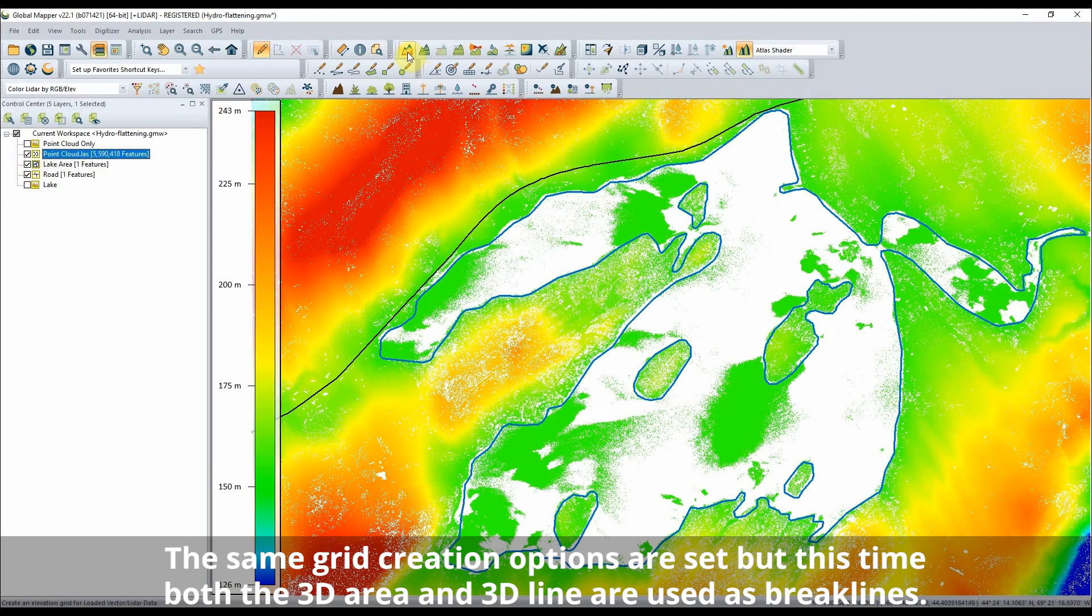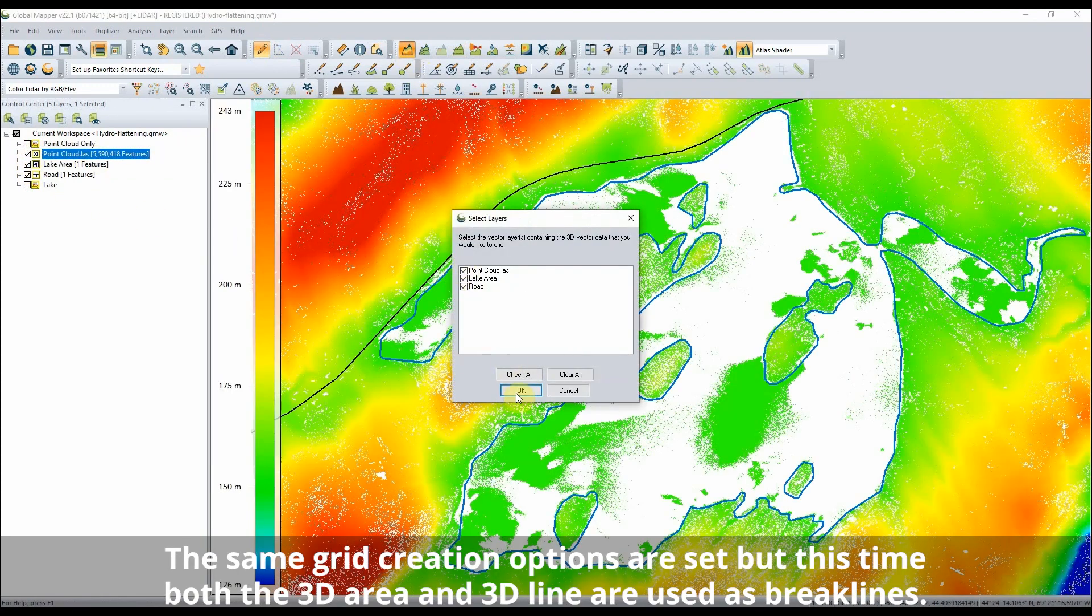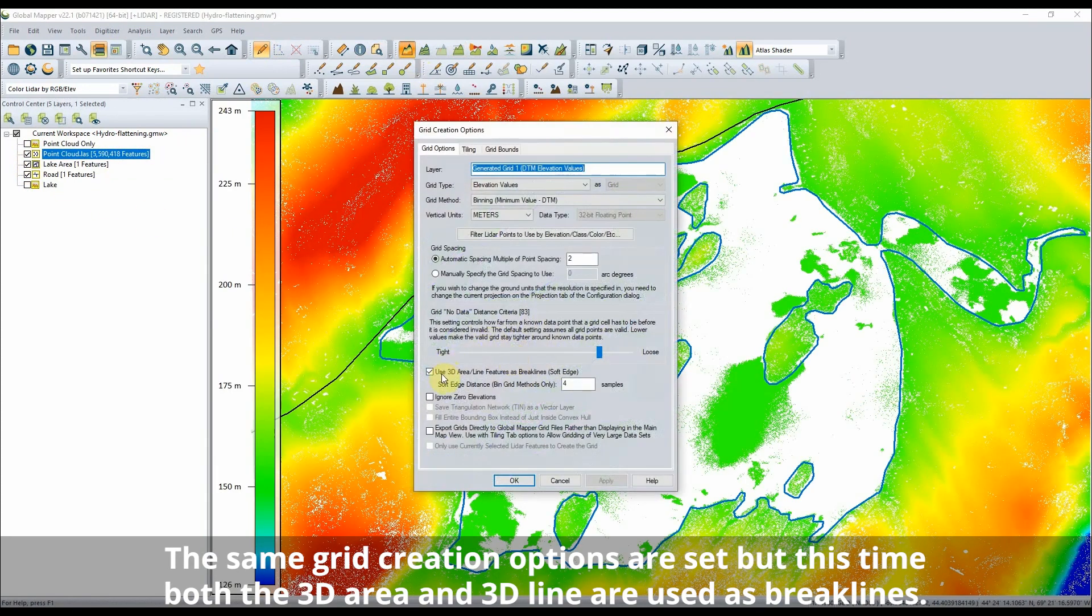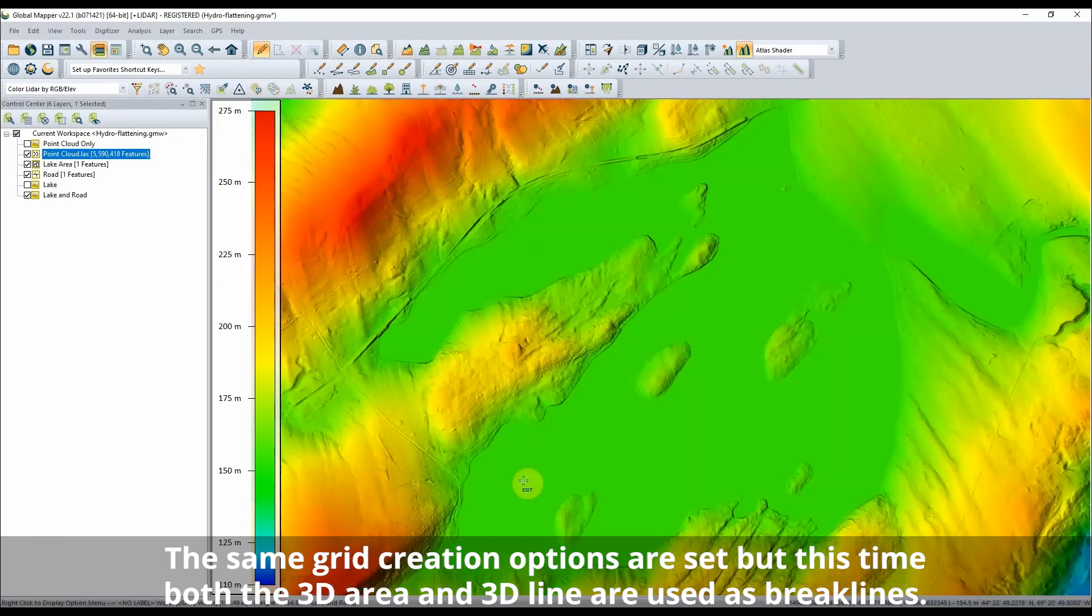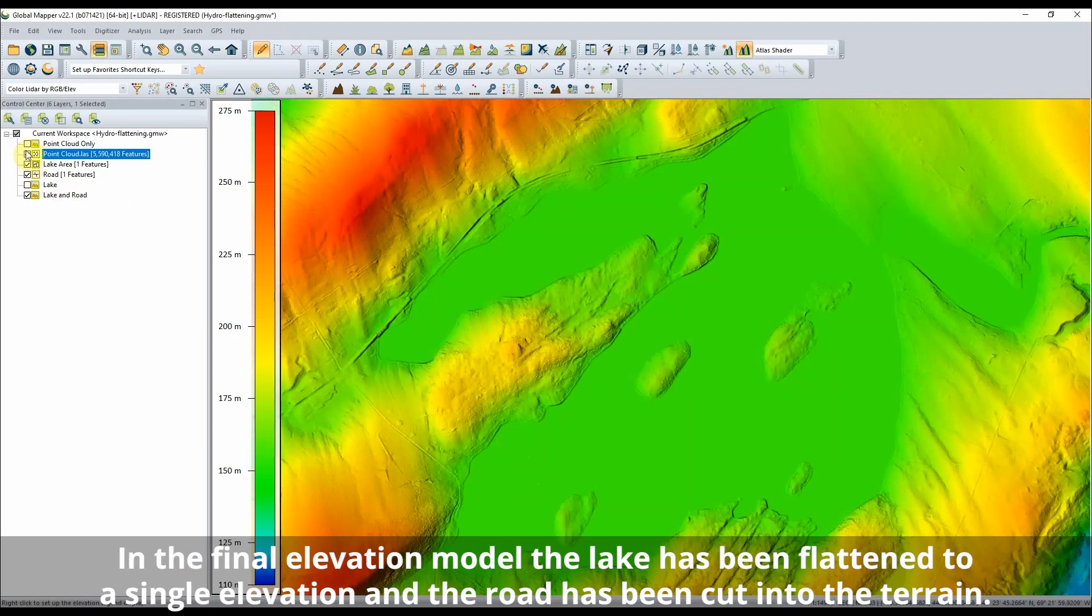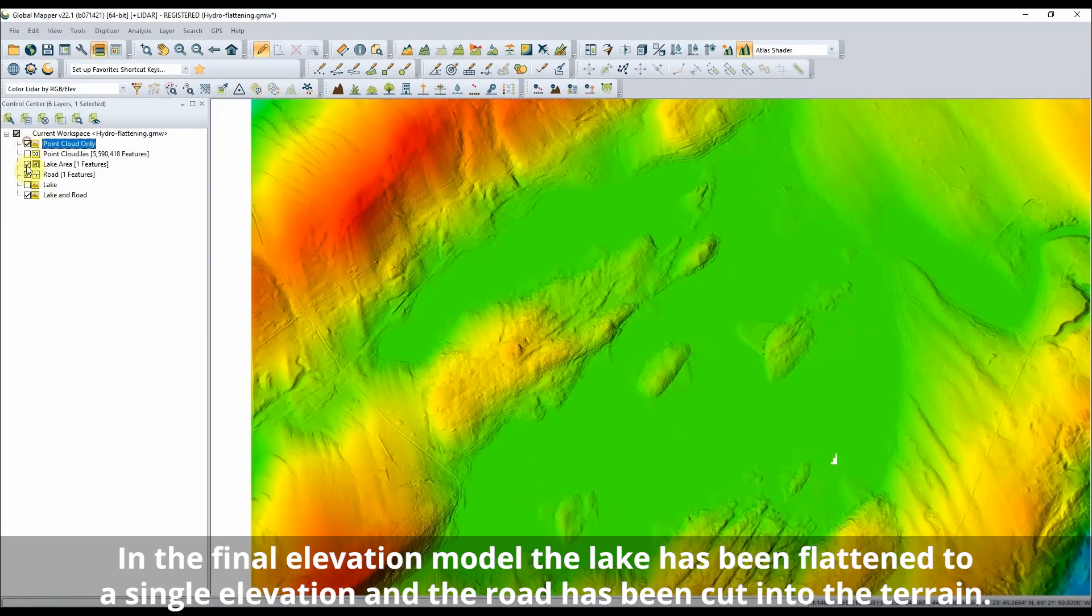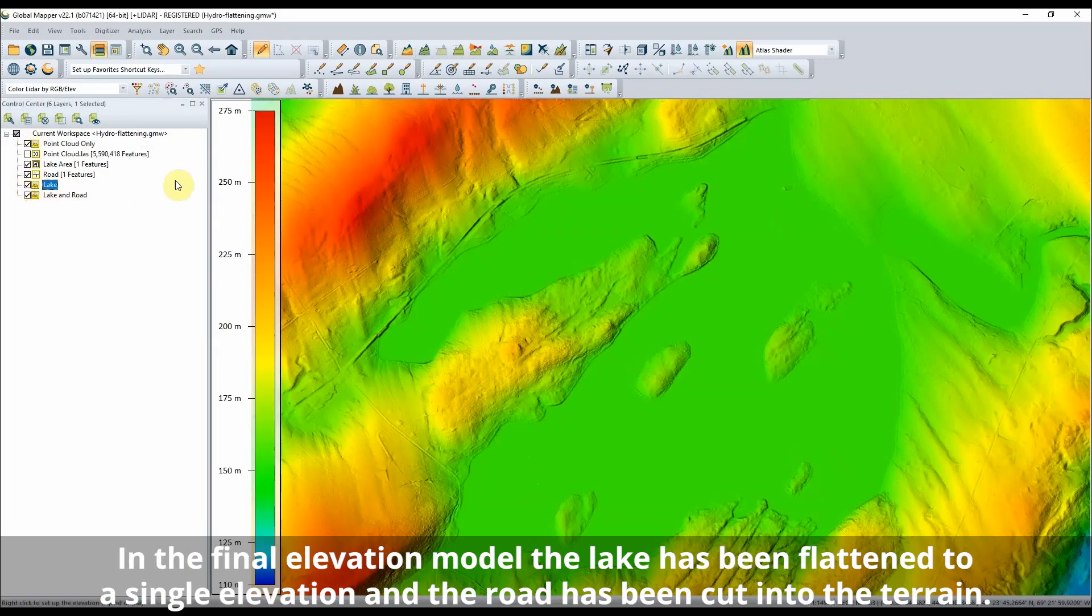The same grid creation options are set, but this time both the 3D area and 3D line are used as brake lines. The resulting Hydro Flattened Terrain model better describes the road and lake features in this area.